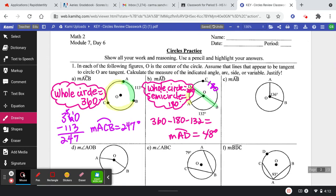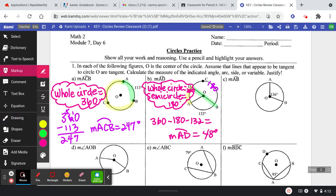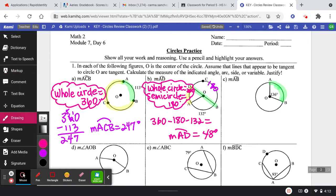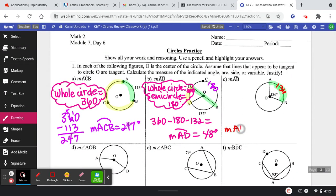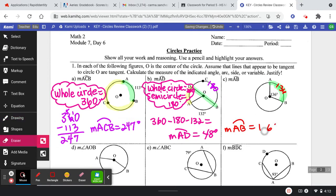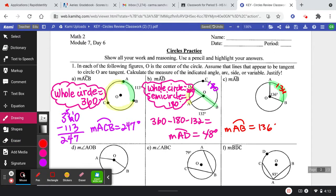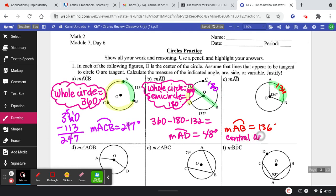On this next one they want to know the measure of arc AB — it's the minor arc, just this little piece right here. We know that the arc measure is equal to the central angle. So if this is 136, then this is 136. We're going to say that the measure of minor arc AB is equal to 136 degrees, and the justification is: central angle equals arc measure.